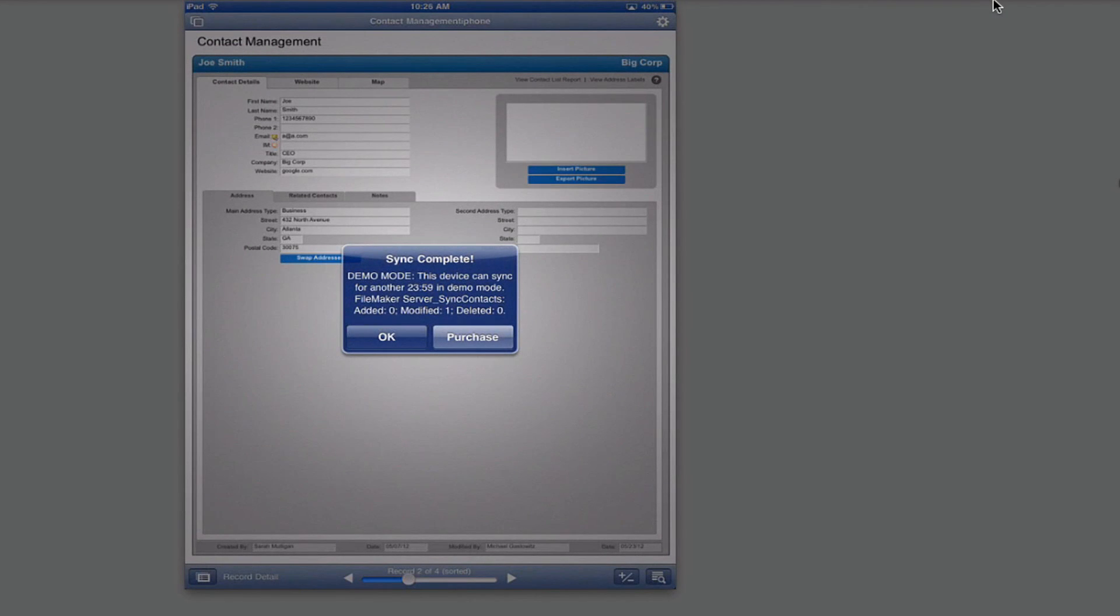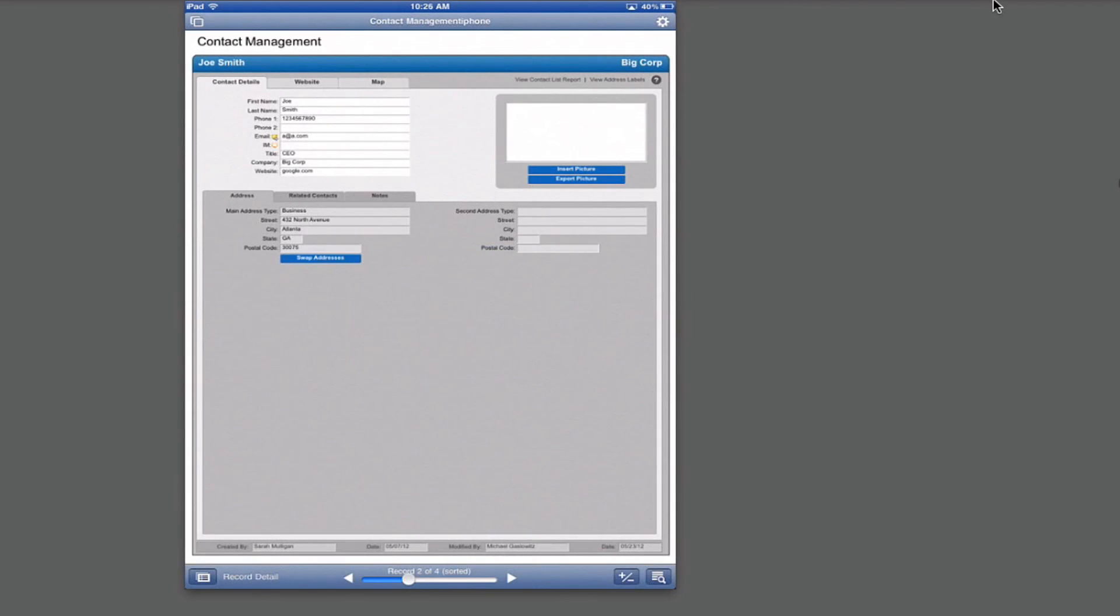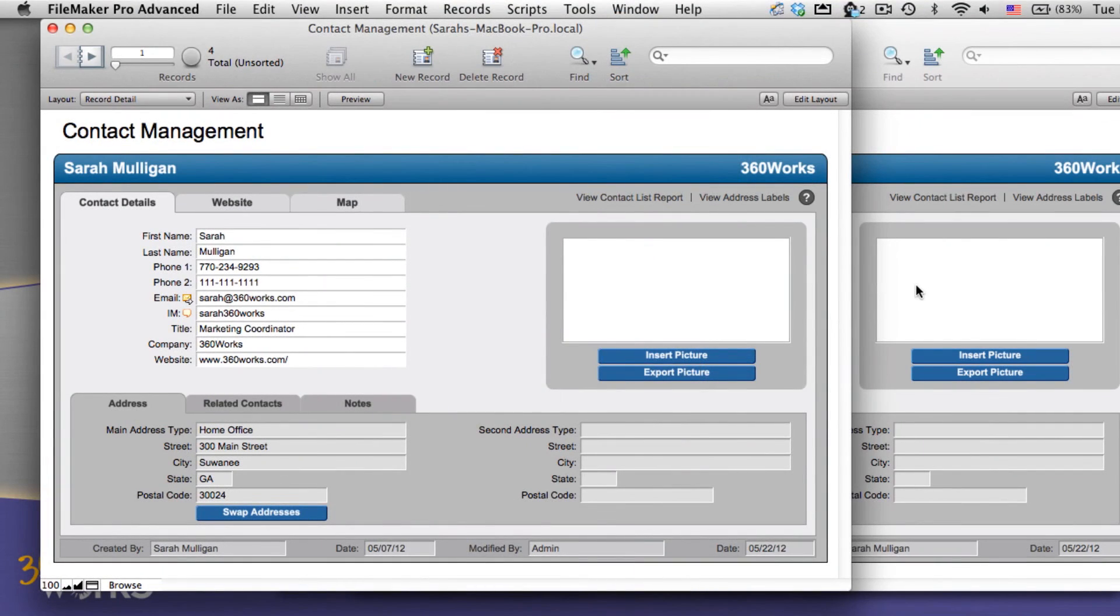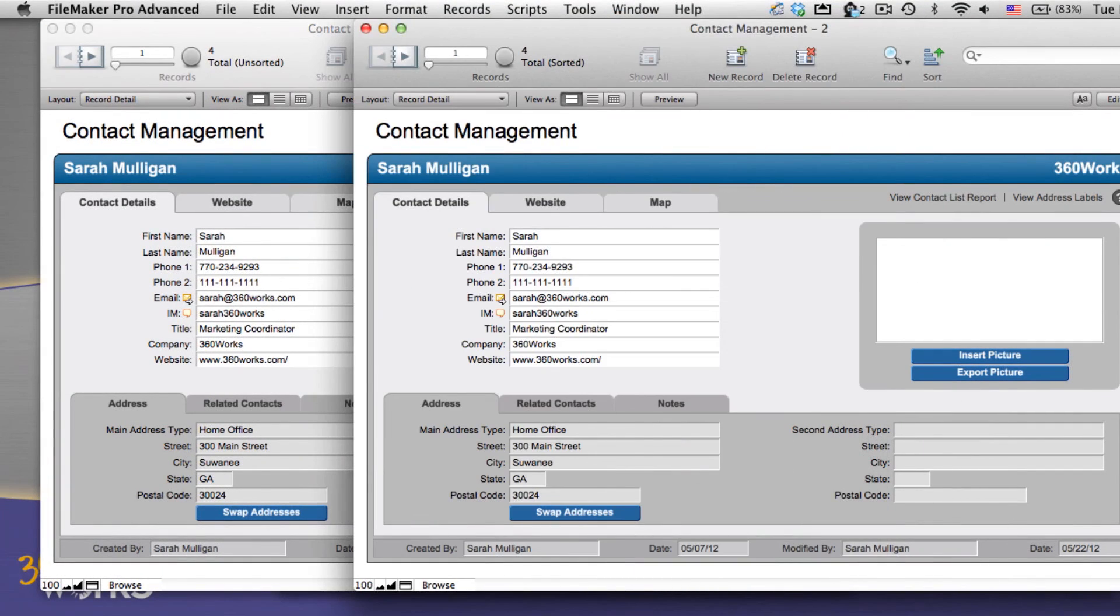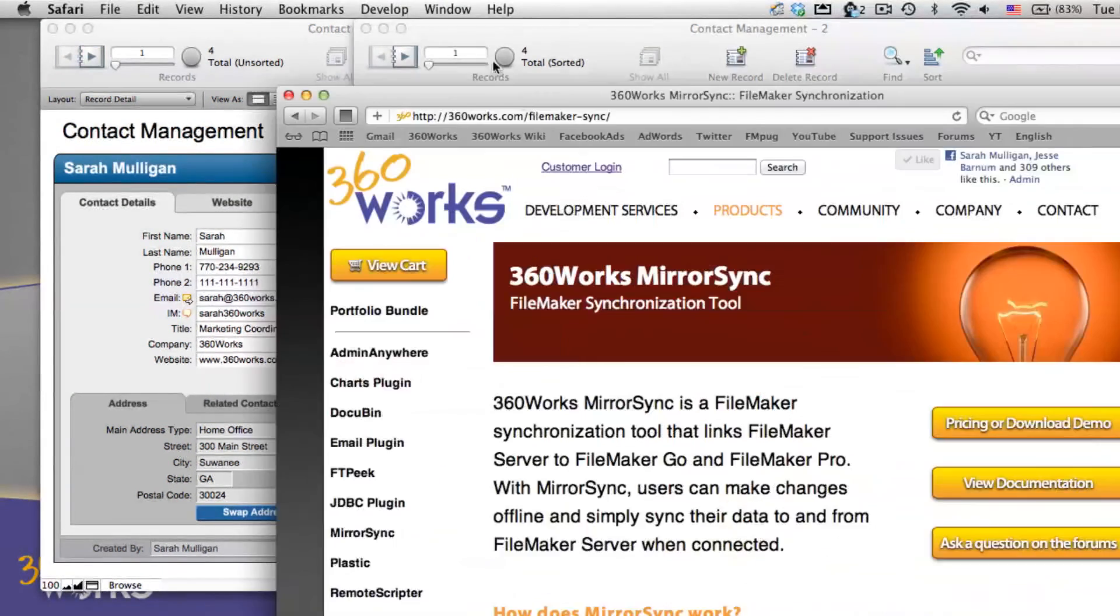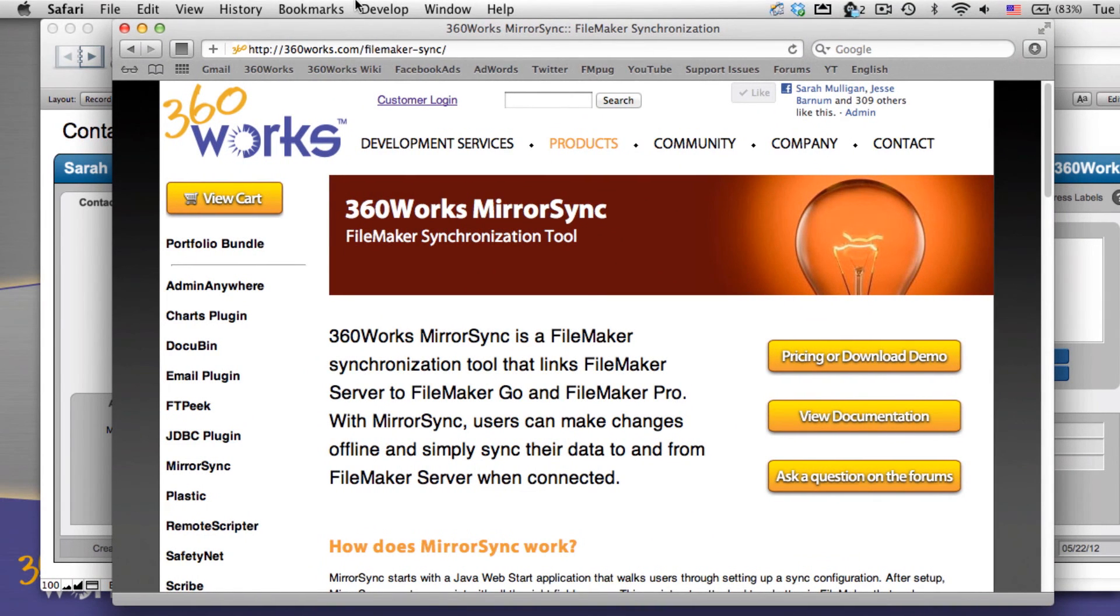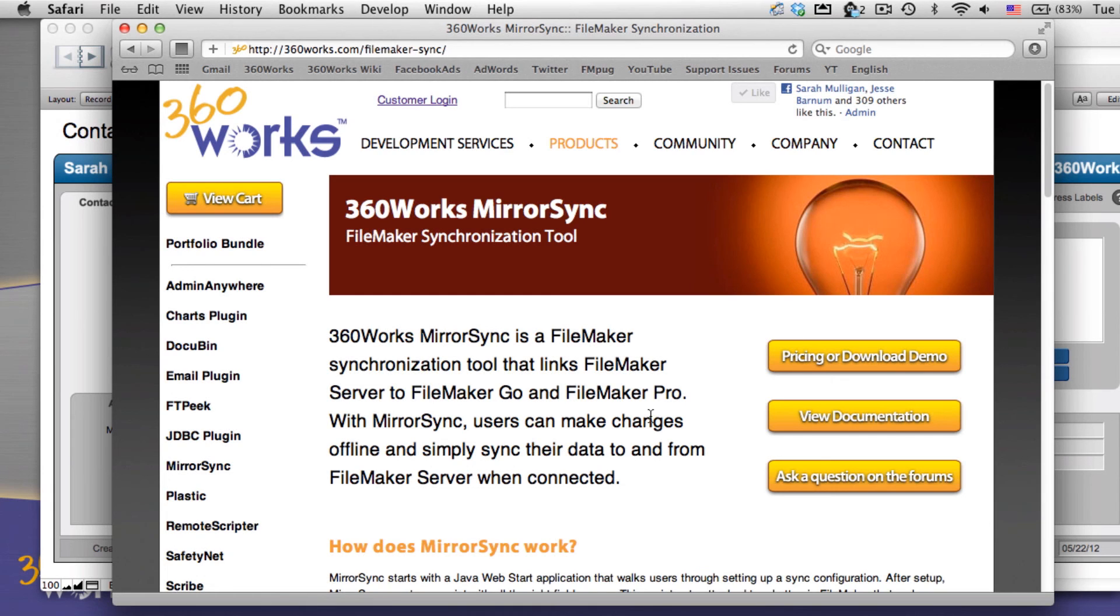That's our demonstration on the iPad. I hope you enjoyed this demonstration of mirror sync. For more information, please visit 360works.com slash mirror sync. For all the latest news on 360works products, like us on Facebook at 360works, or follow us on Twitter at 360works. You may also email us at plugins at 360works.com if you have any questions. Thank you and have a nice day.